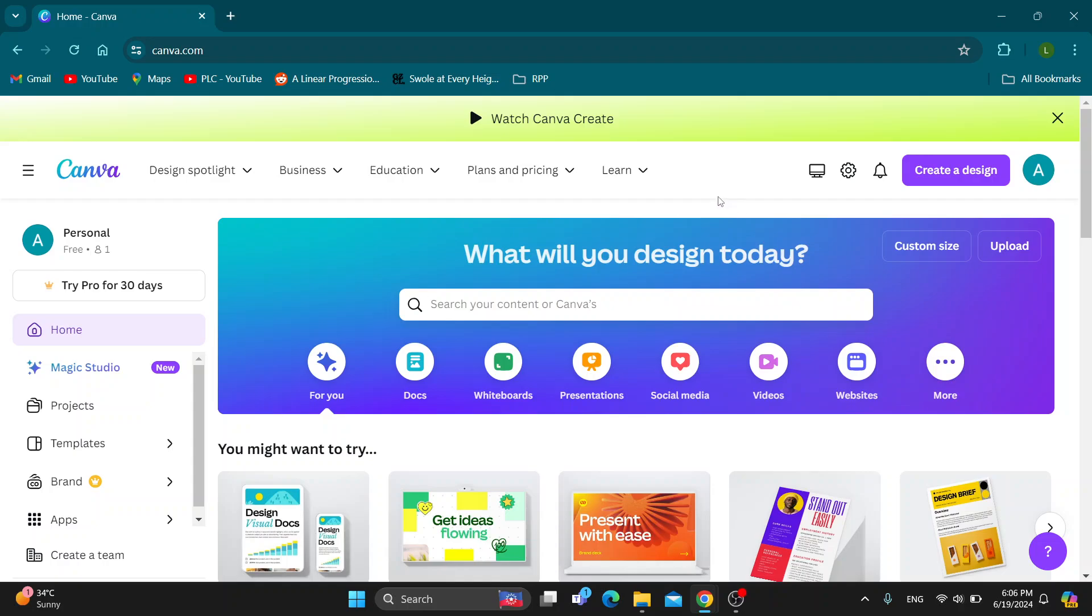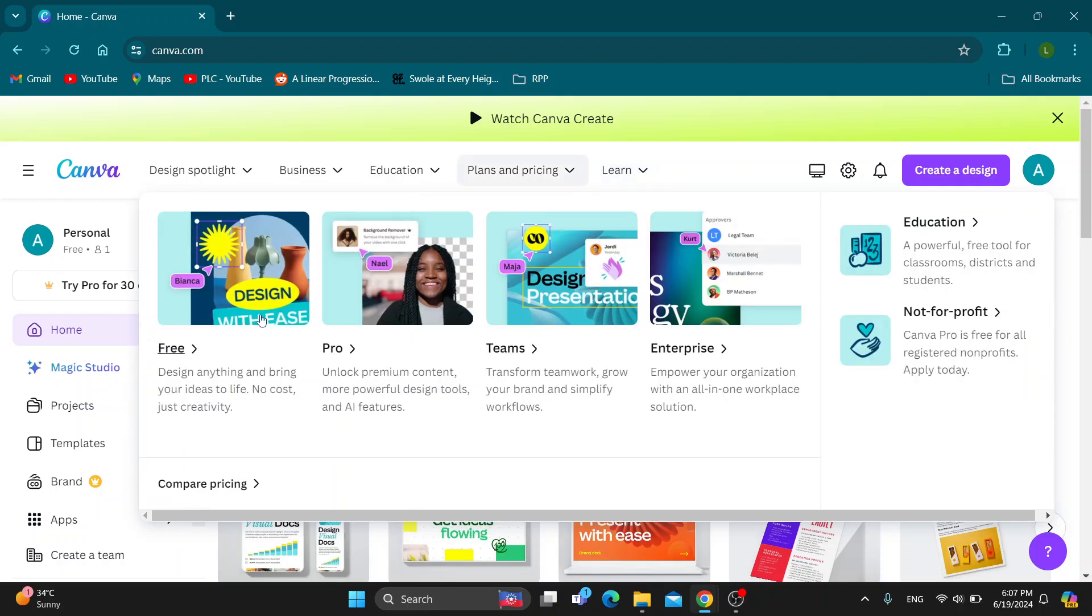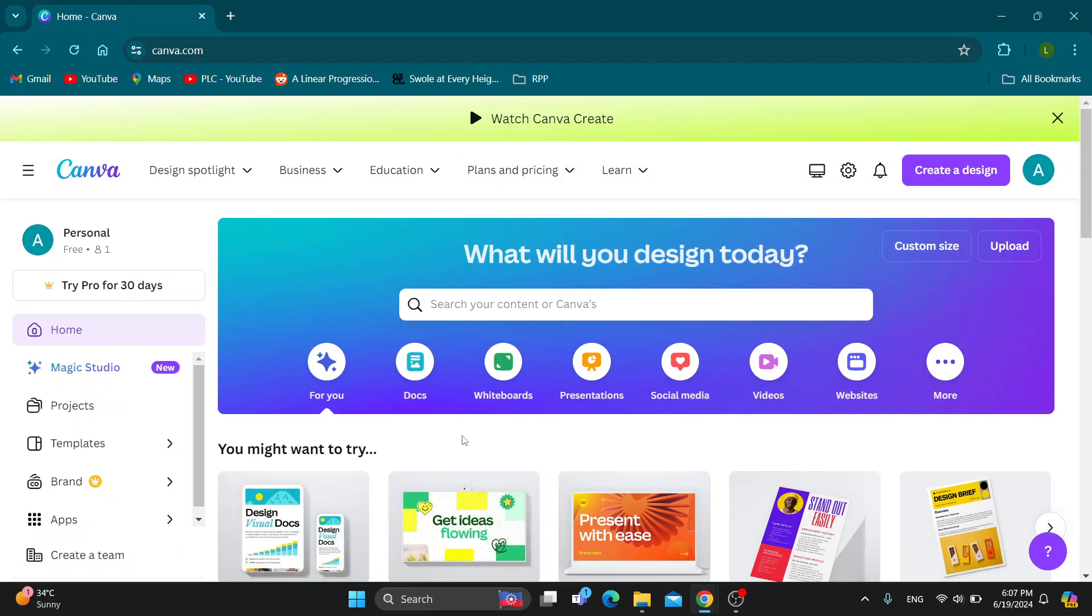Hey everybody, what's up and welcome back to today's video guys. And today I'm going to go ahead and be showing you how to blend two images in Canva.